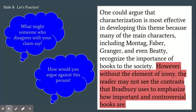Now we're going to focus on writing a counterclaim and a rebuttal. You include a counterclaim and rebuttal in an argumentative essay in order to recognize an argument your opponent might make and then refute that argument. You're going to ask yourself a couple of questions: What might someone who disagrees with your claim say? And how would you argue against this person to convince them that you're right? The counterclaim is the answer to the first question. In terms of this essay, you should think about what another literary element or device someone could argue more effectively shapes the theme you chose.